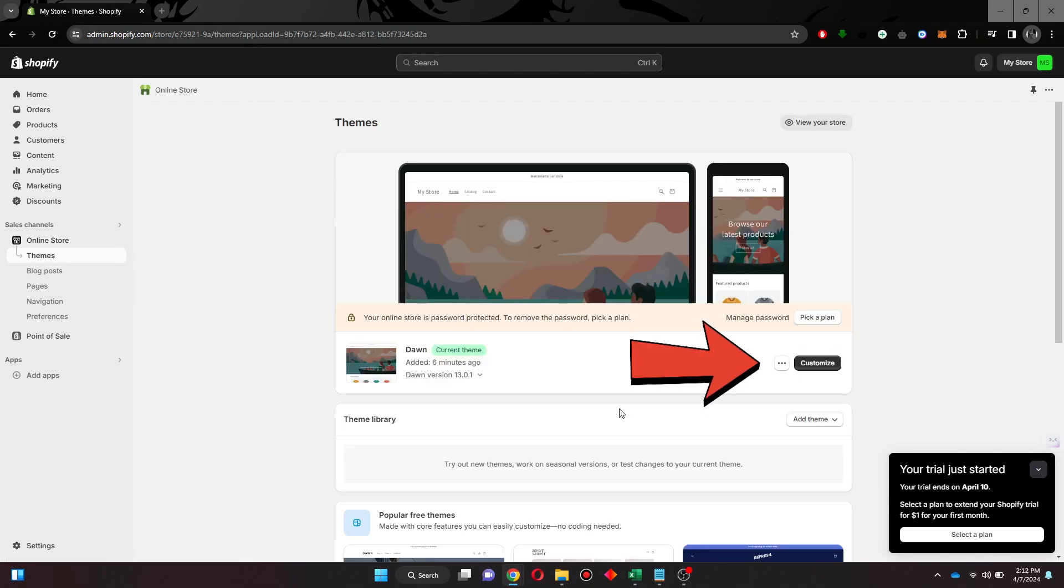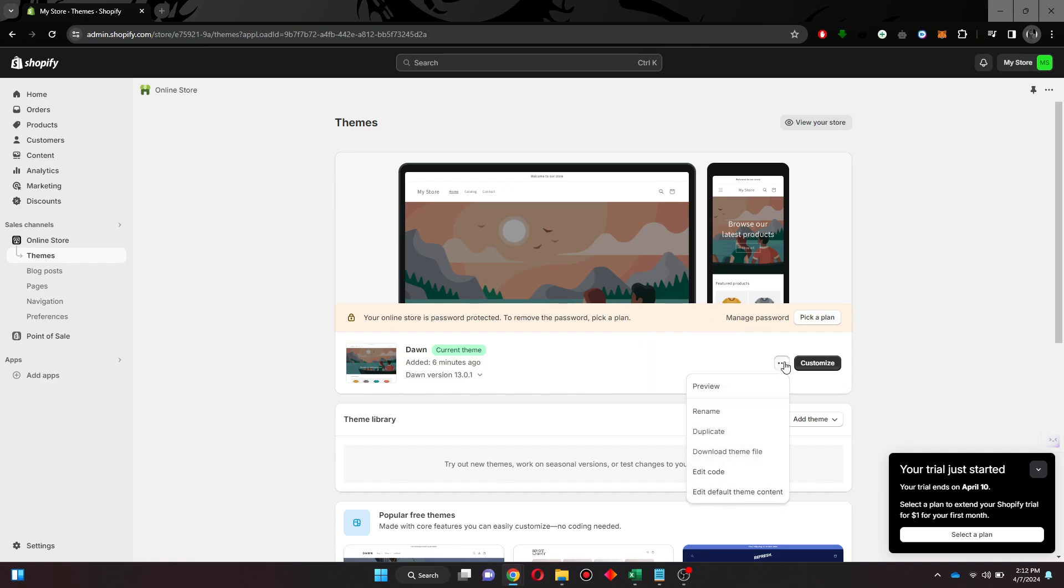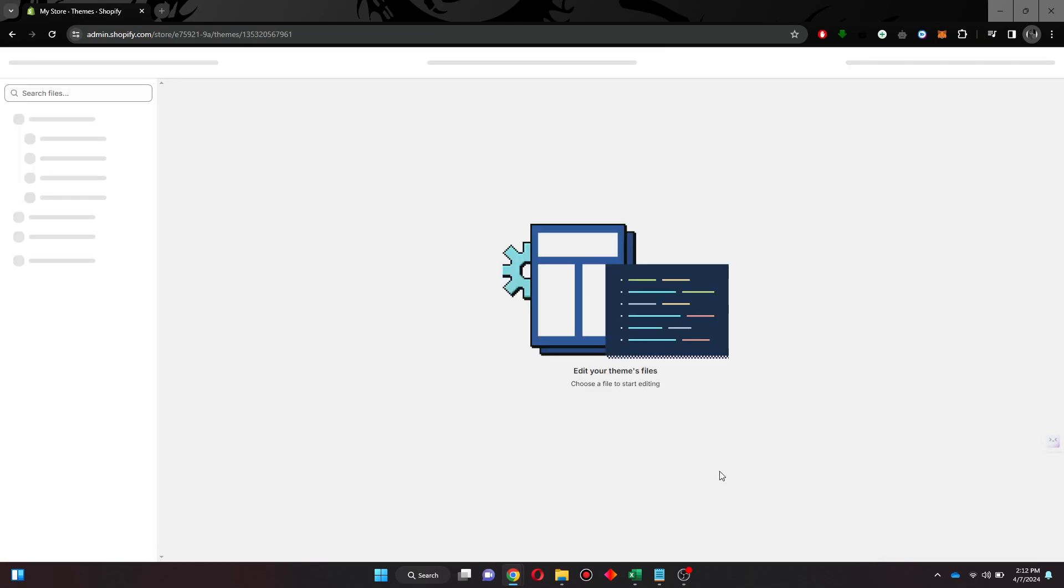Inside it, click on the three dots icon at the right side of your screen and then select Edit Code from the drop-down menu.